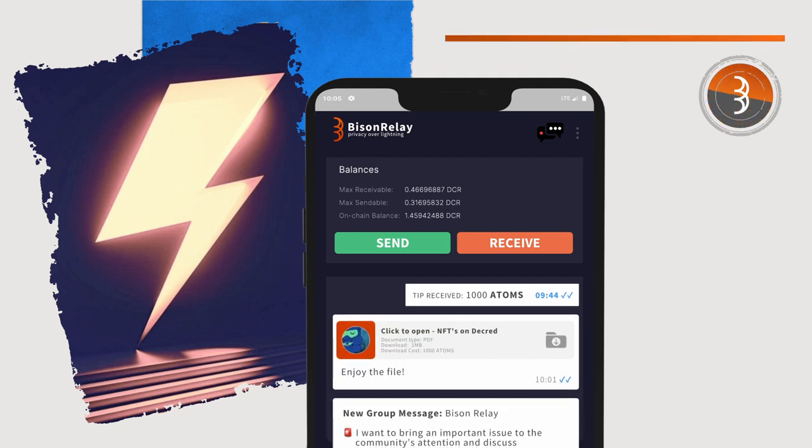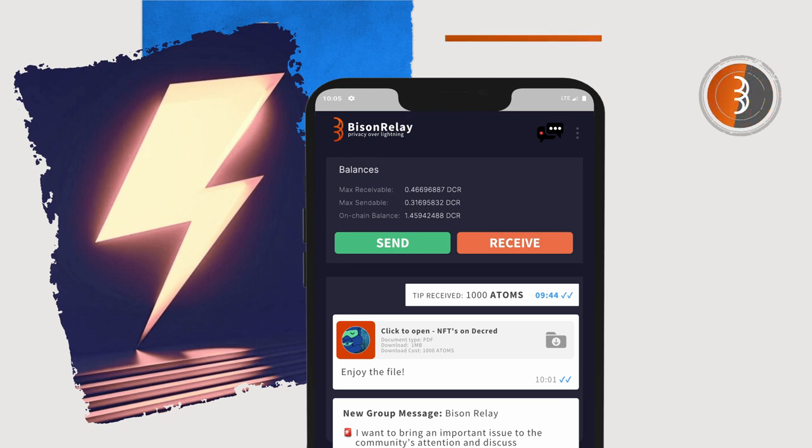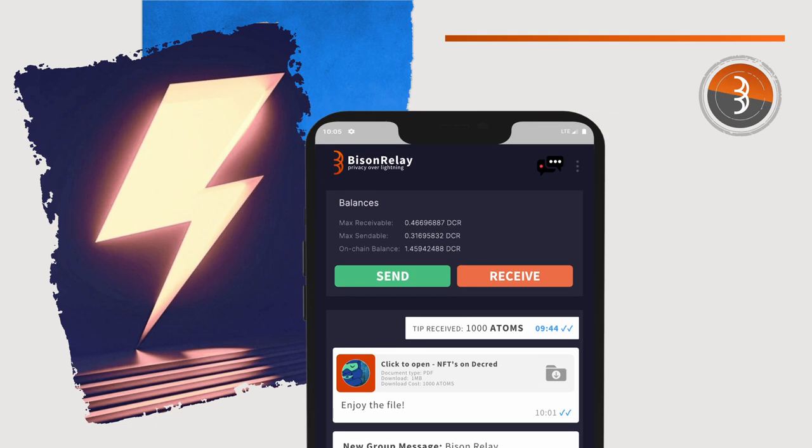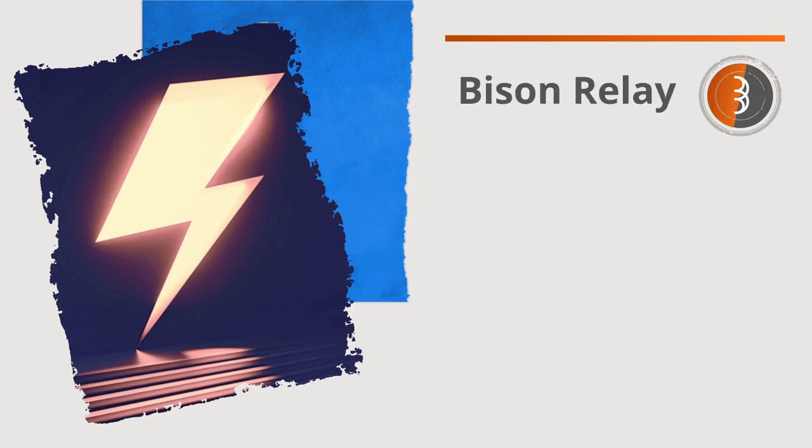But what about the anti-Lightning Network narratives? Popular voices in the crypto space suggesting that the Lightning Network doesn't work, can't achieve its goals, and only has full functionality when used through a custodial wallet provider. Is this false information?